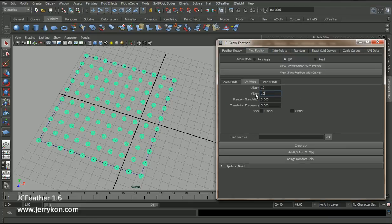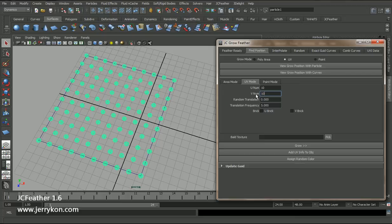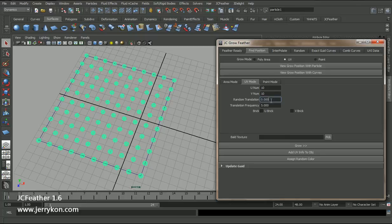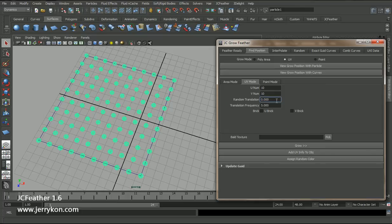U number and V number means U number means the density in U direction and this means the density in the V direction. Random translation means each particle will be moved randomly along this distance, and translation frequency means the random frequency.